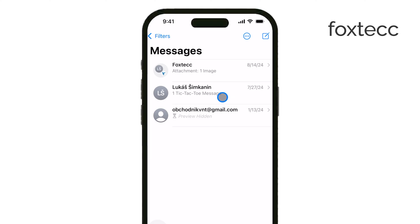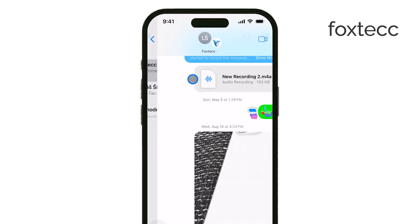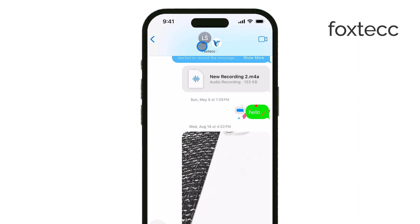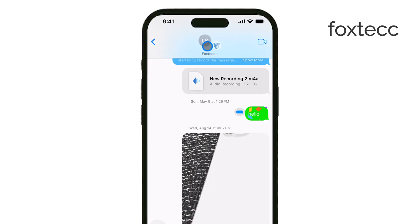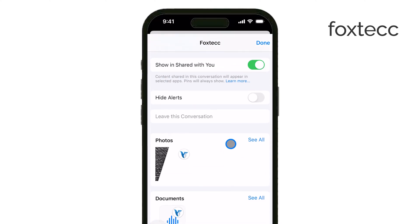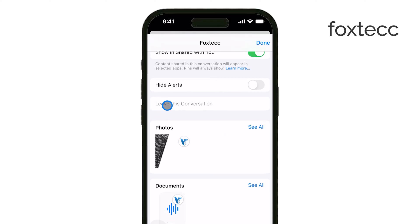Start by opening the Messages app on your iPhone, then find and select the group text you want to leave. Once you're inside the conversation, look at the top of the screen where you'll see the group icons or the name of the group. Tap on that to reveal more options. Now scroll down through the group details until you see an option that says "Leave this conversation."